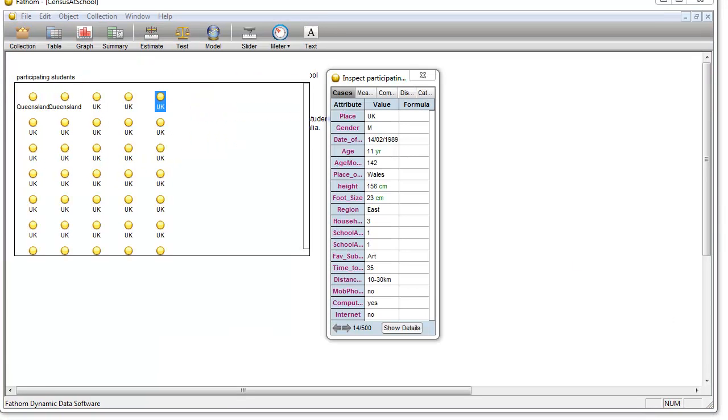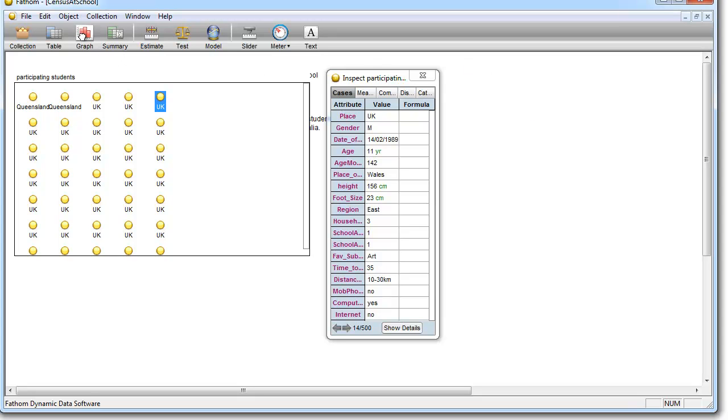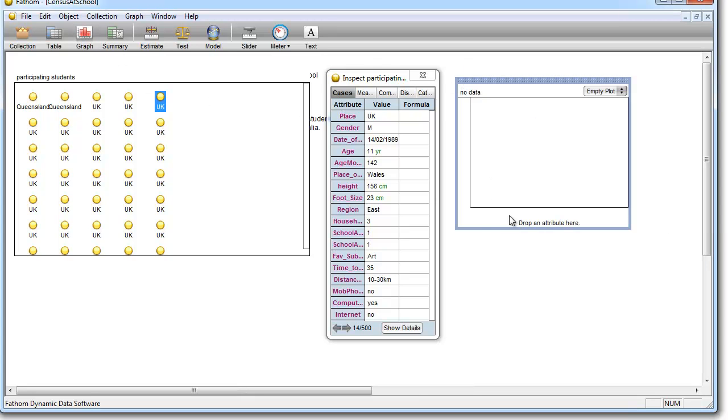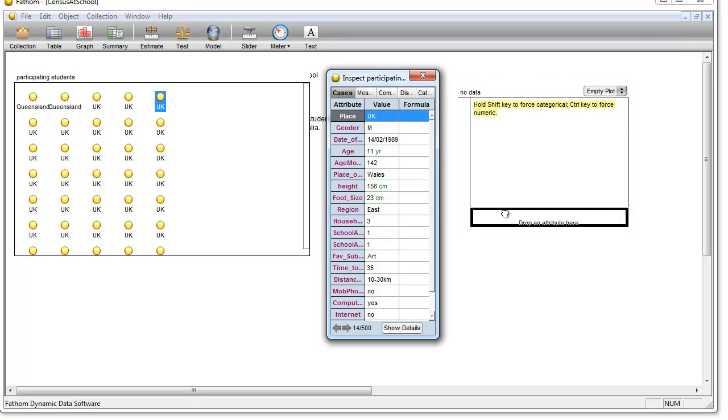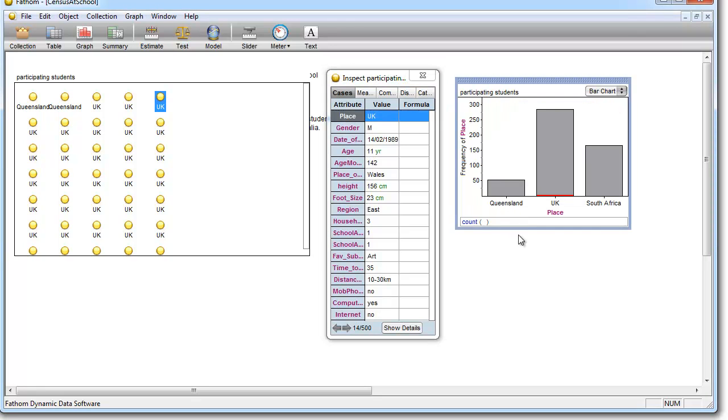Now you're going to be looking at making a number of graphs, so whenever you make a new graph, just leave the graph. Don't make a second graph on top of the old graph. As we can see, this is what is neat about Fathom. It automatically makes plots for us.